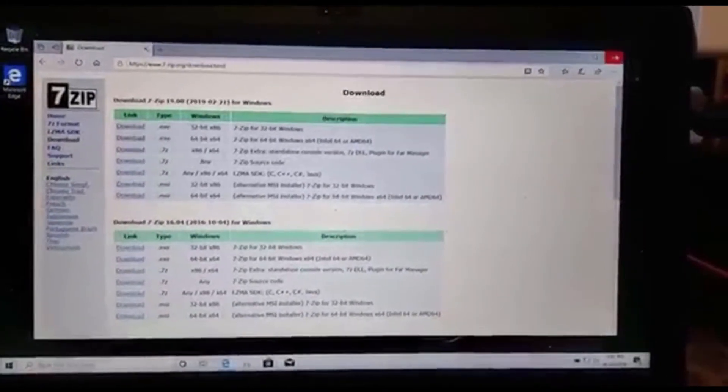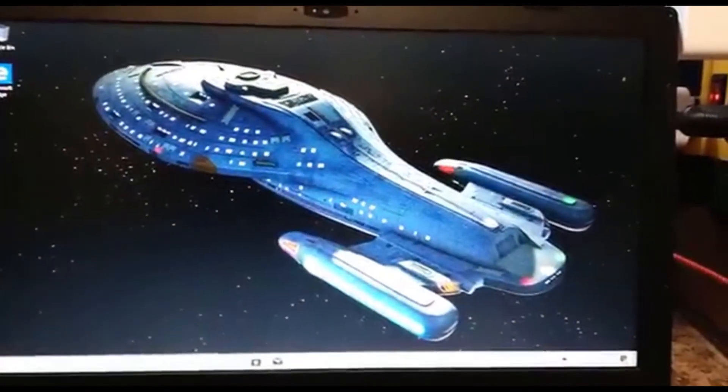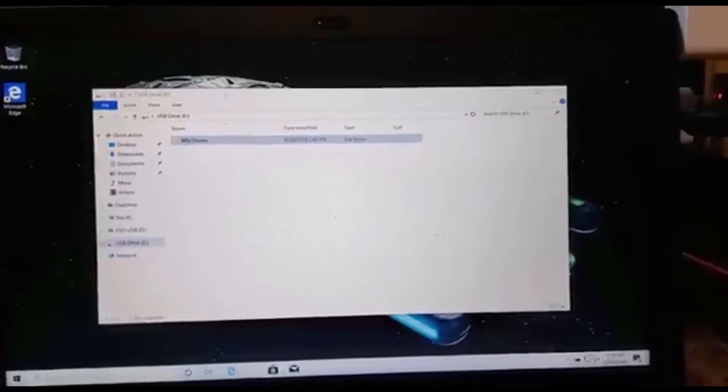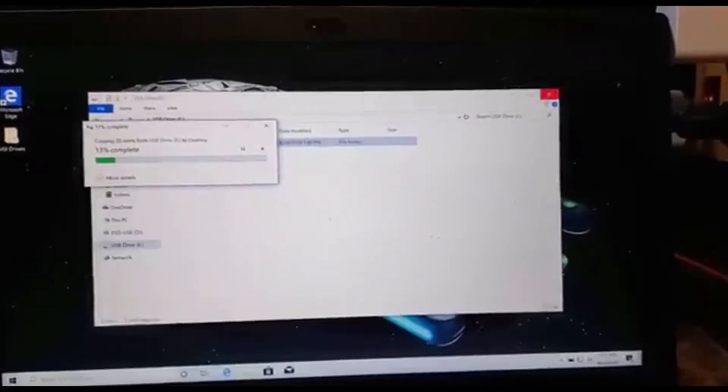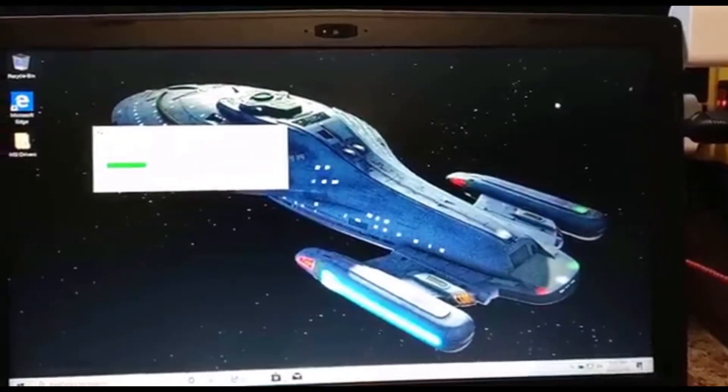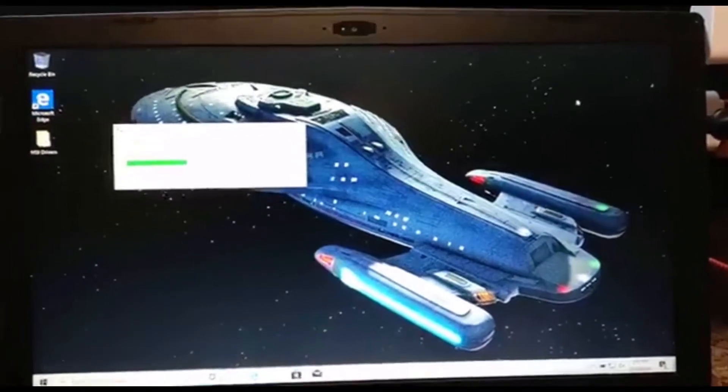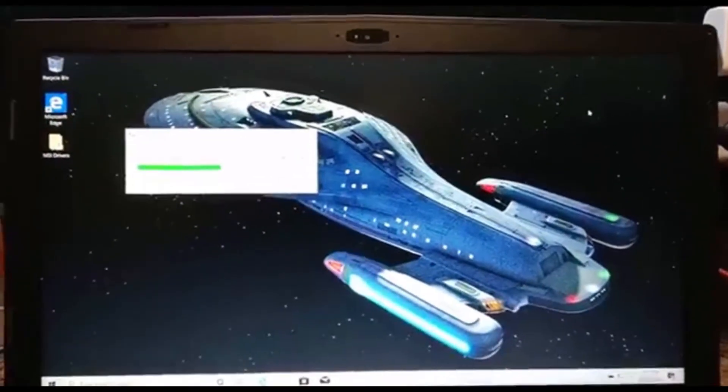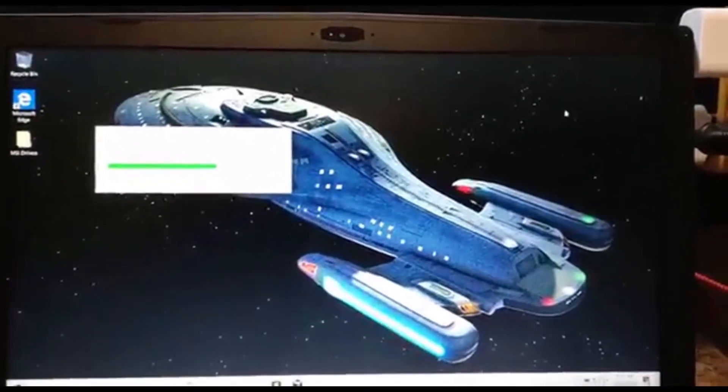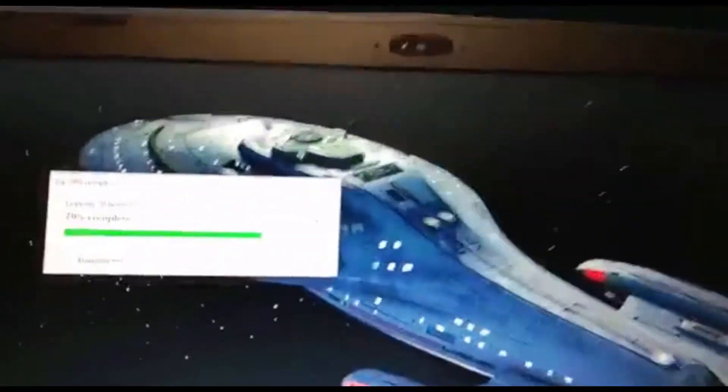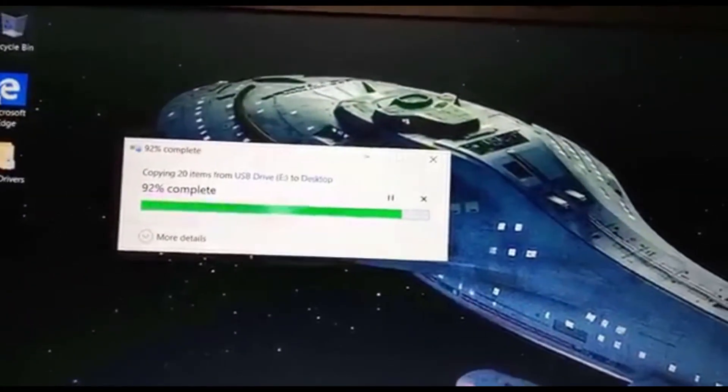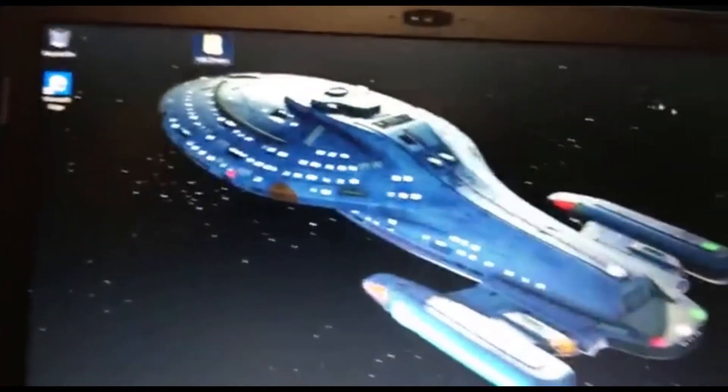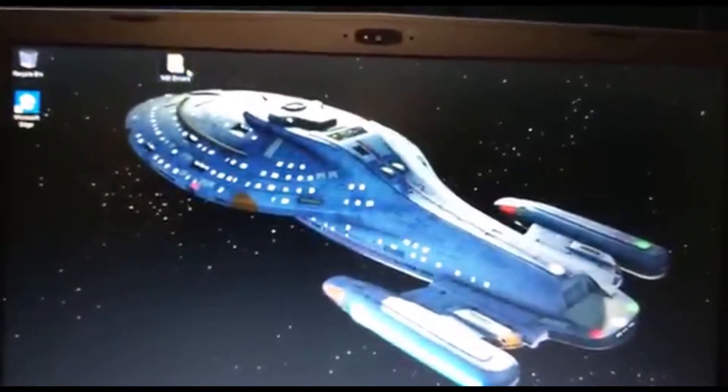So now we should be able to copy all of the files from our USB over to the desktop. Now that they're copied, we're going to open up the folder.